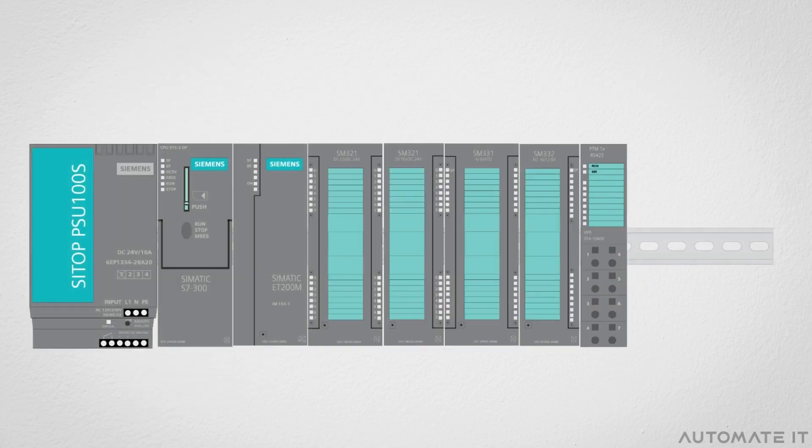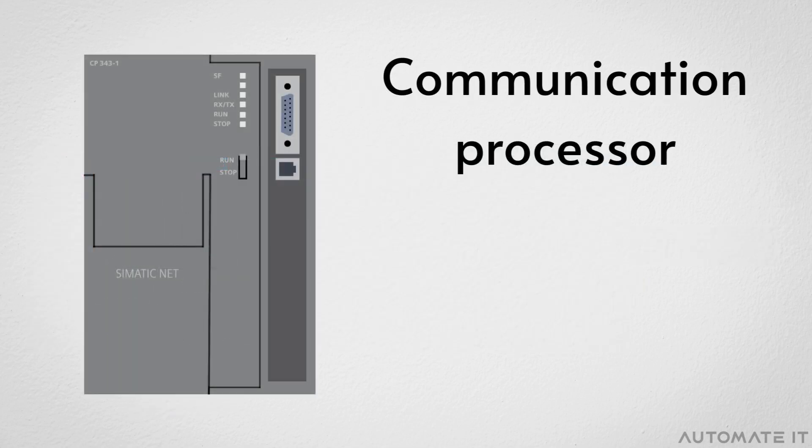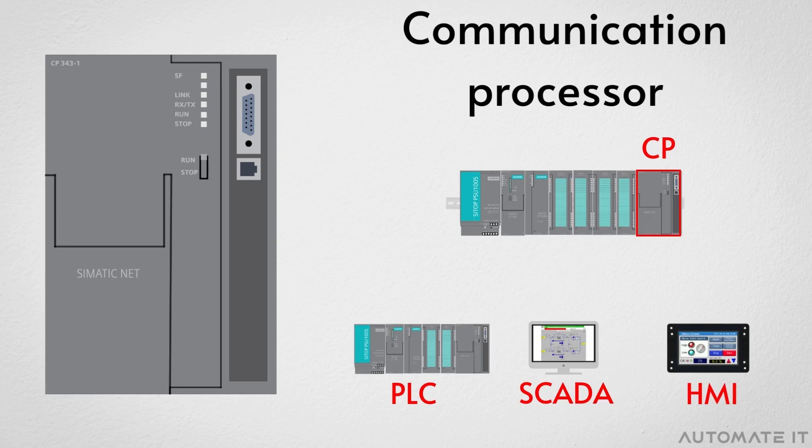It is positioned at the eighth position on the rack. And lastly comes the communication processor. It is an optional module. Using it, you can exchange data between PLCs, SCADAs, HMIs, and other systems.